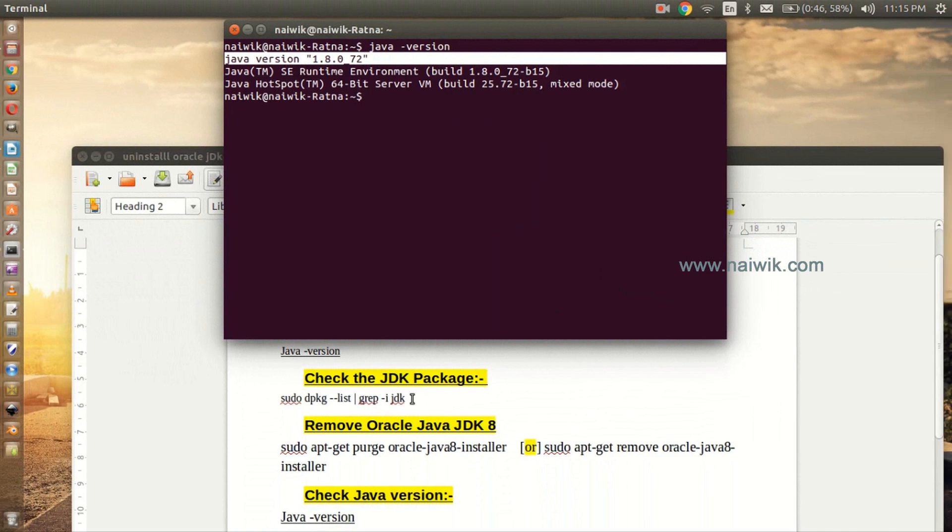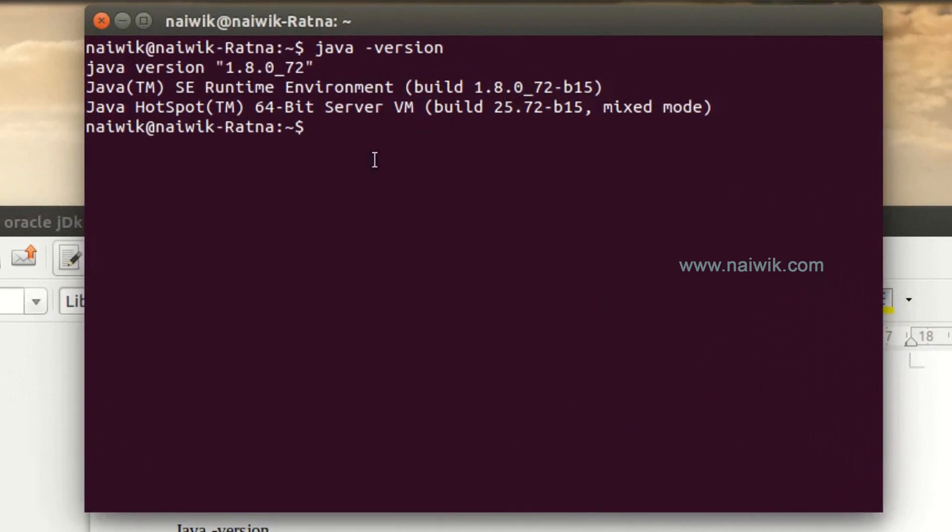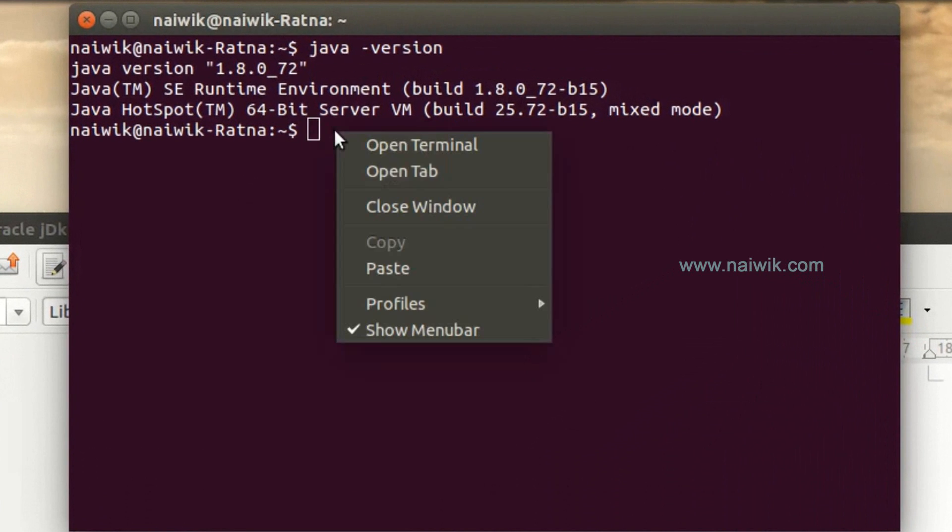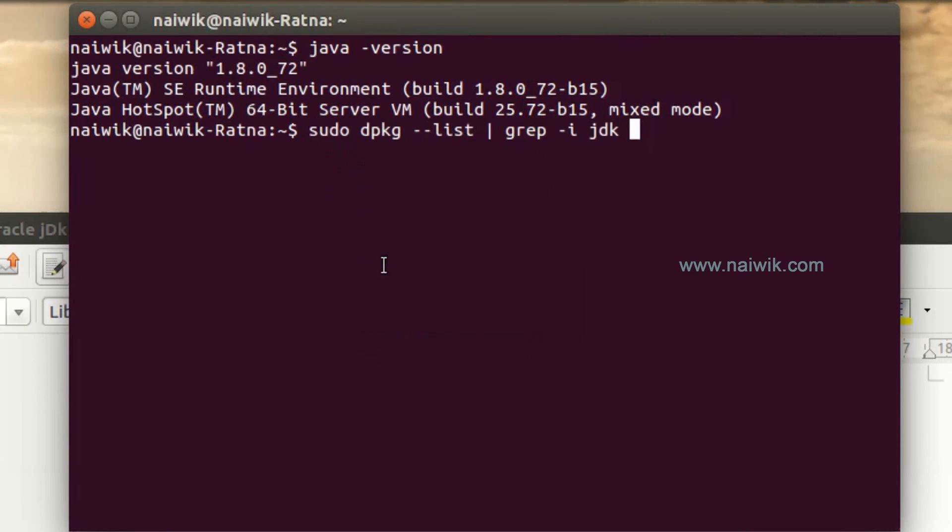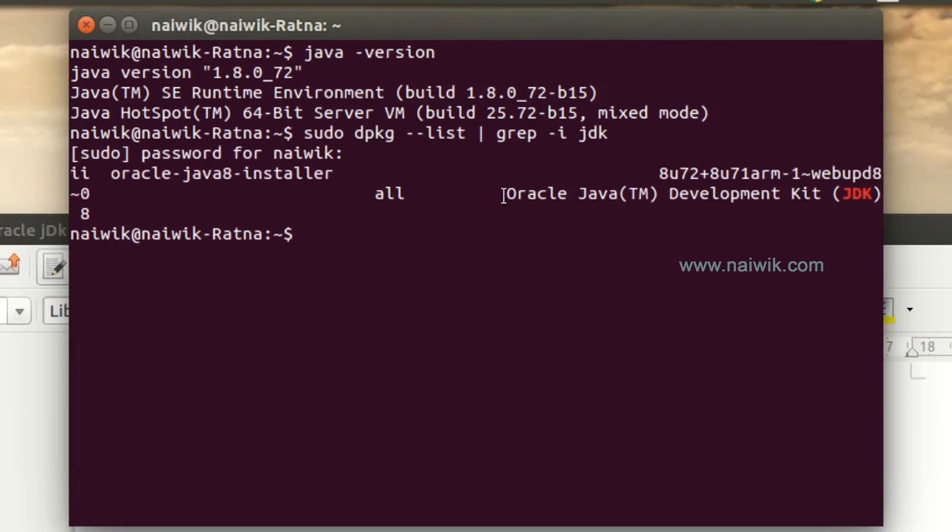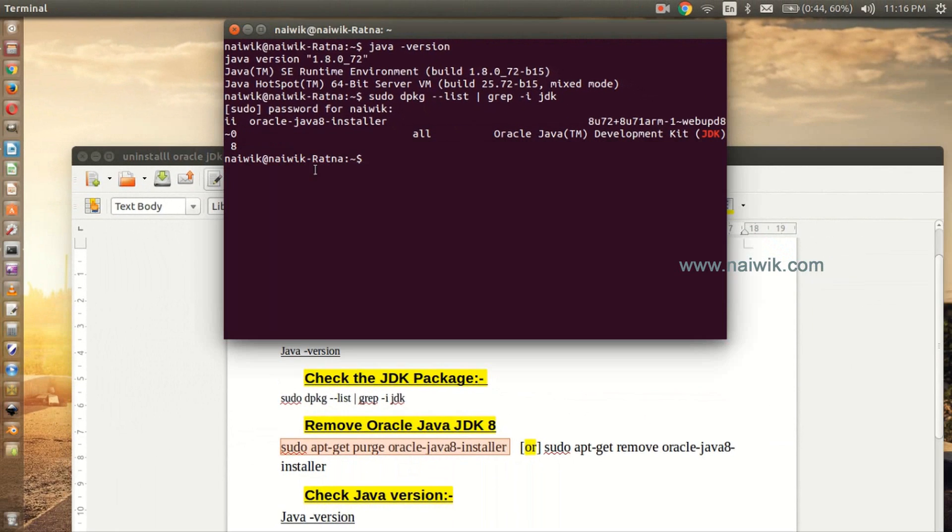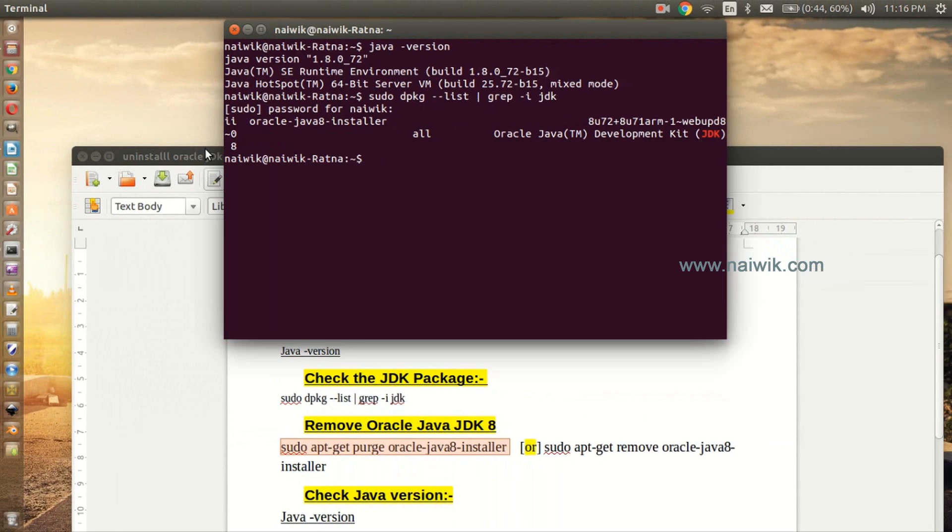Here is the command. Copy this command and paste it in the terminal, hit enter, and enter the password. Here you can see that the version is Oracle Java Development Kit JDK. Java plugin will be installed on your browser also.